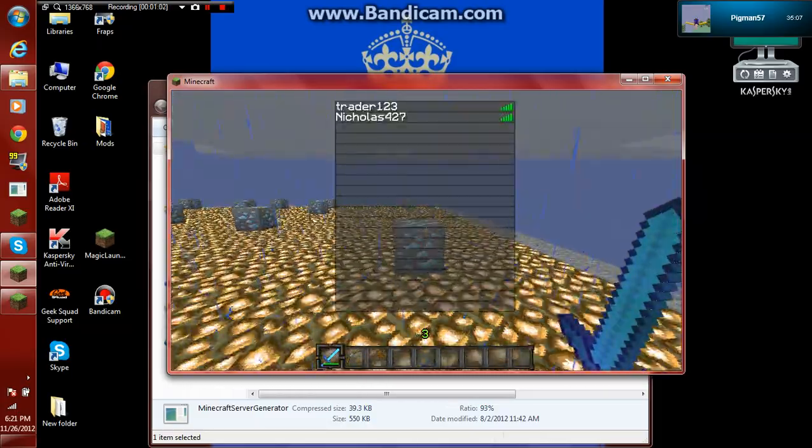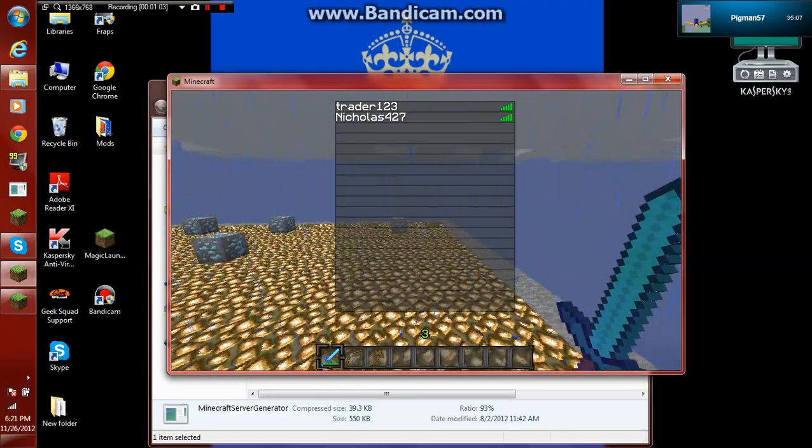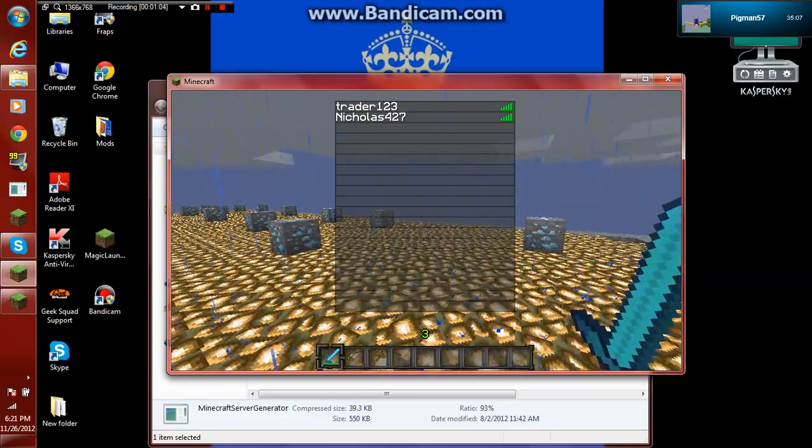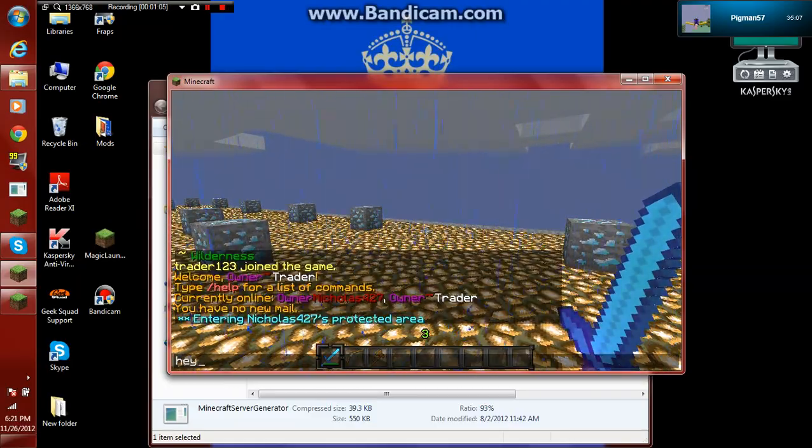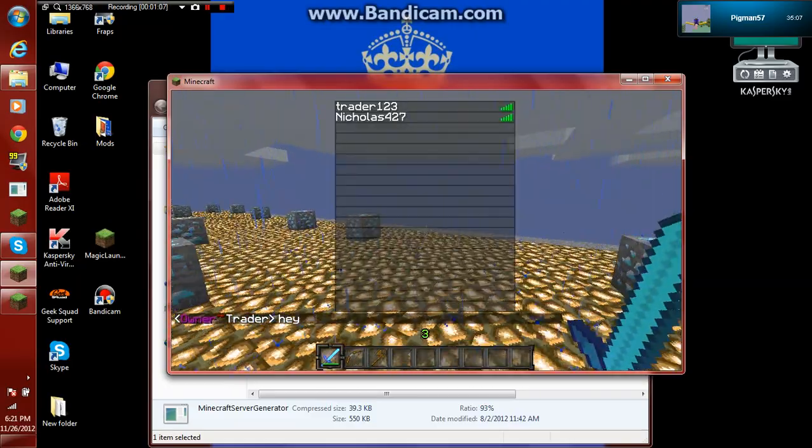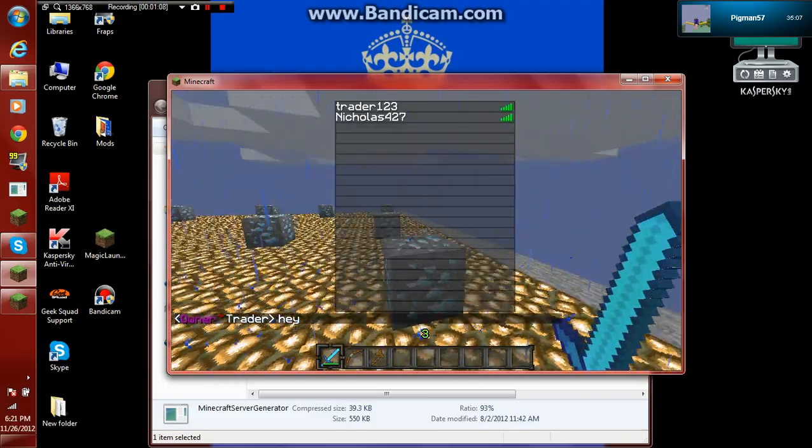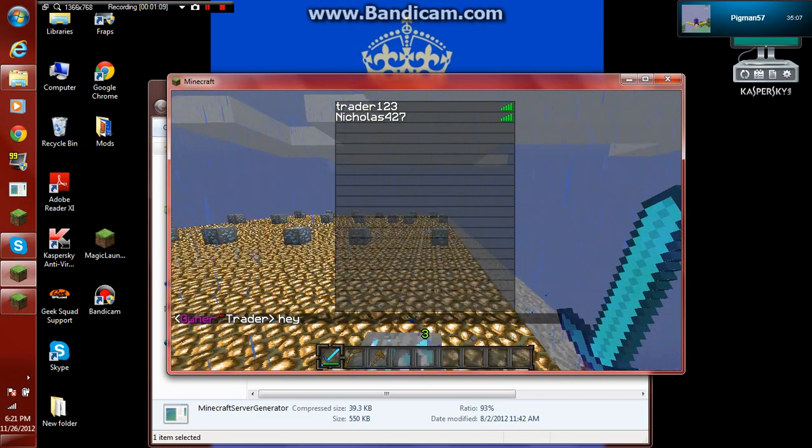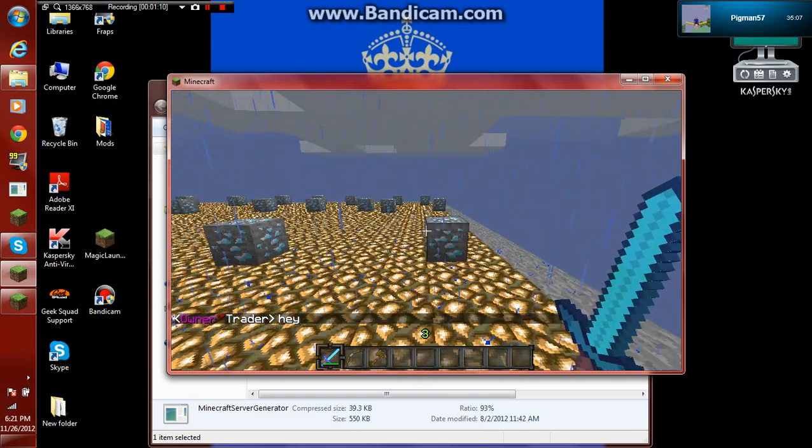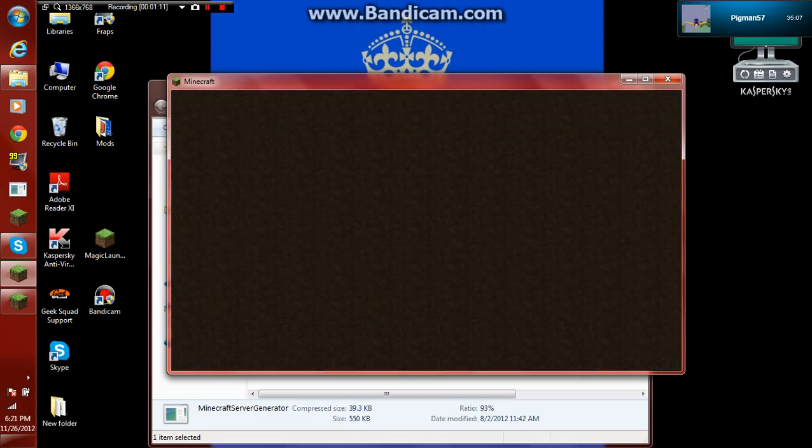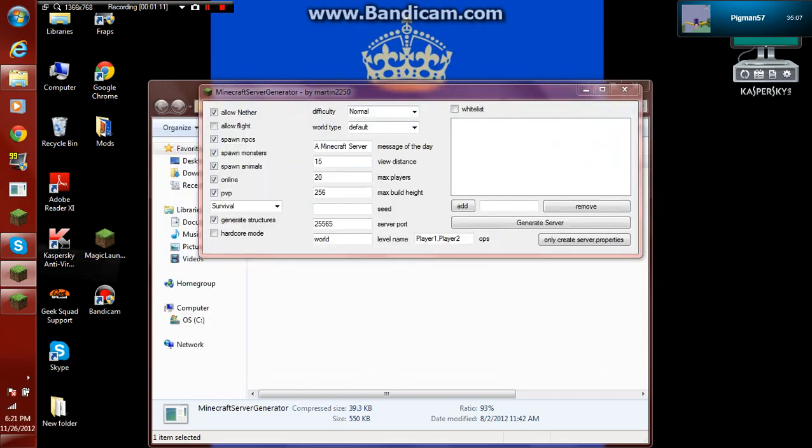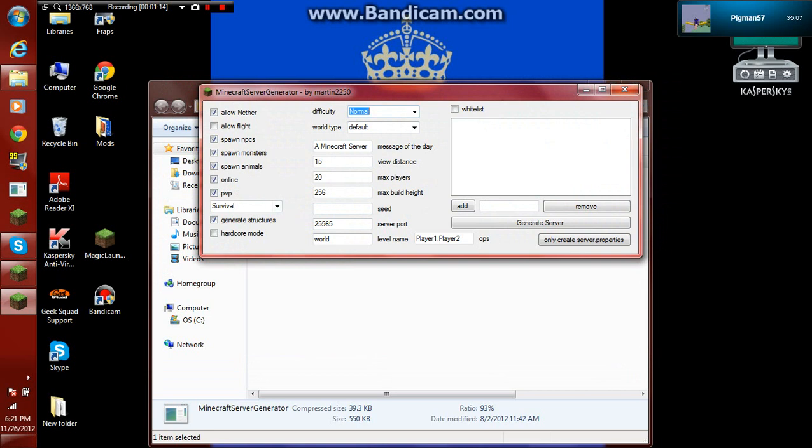It doesn't have to be too fast, but downloading plugins is like the simplest thing to do. Yeah, this is a bucket server though. This is our whole server. Okay, so here's all the settings that you like. Allow the nether, allow fighting, spawn NPCs, spawn monsters, spawn animals, online, PVP, generate structures, hardcore. Who would do hardcore though?